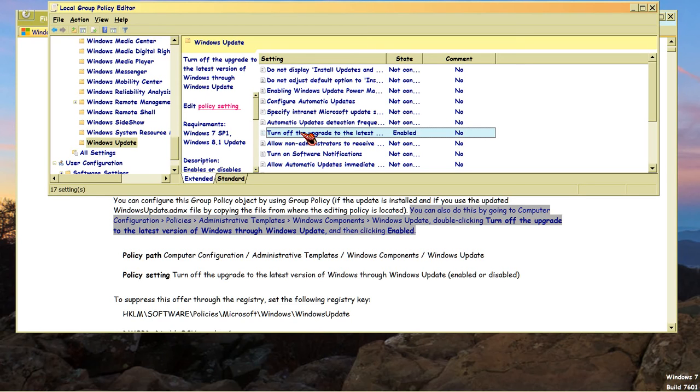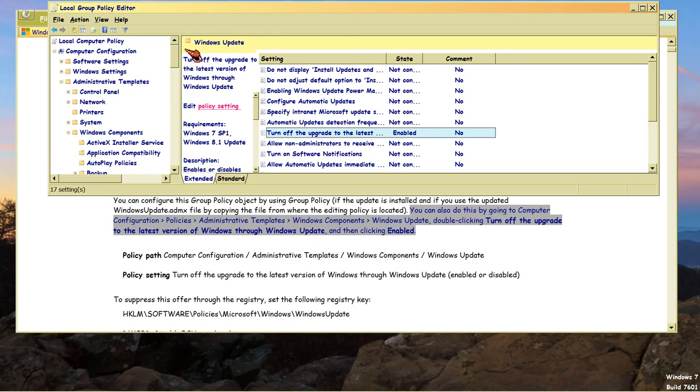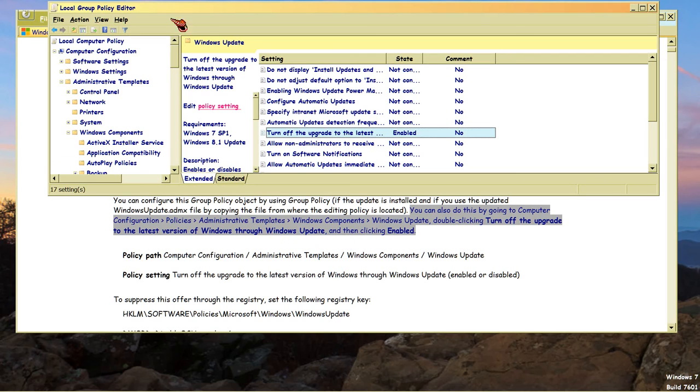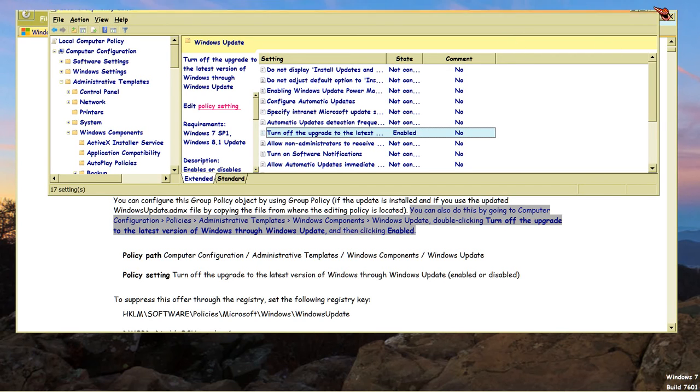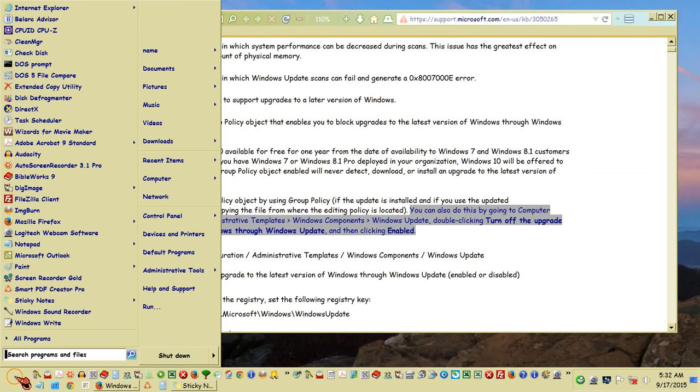So, yeah, you want to turn off the upgrade to the latest version of Windows through Windows Update and you do it here and this is explained here and now you know. And then, here's the kicker that they don't tell you here. You clicked enabled. So now you're done and it's supposed to automatically save.